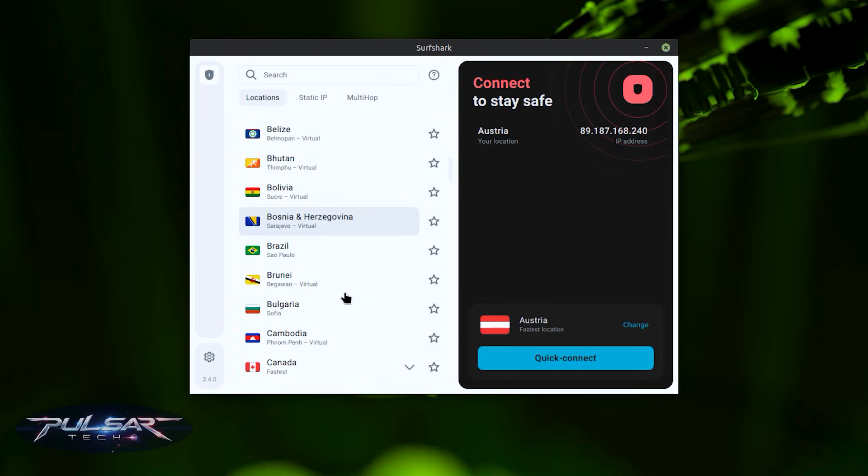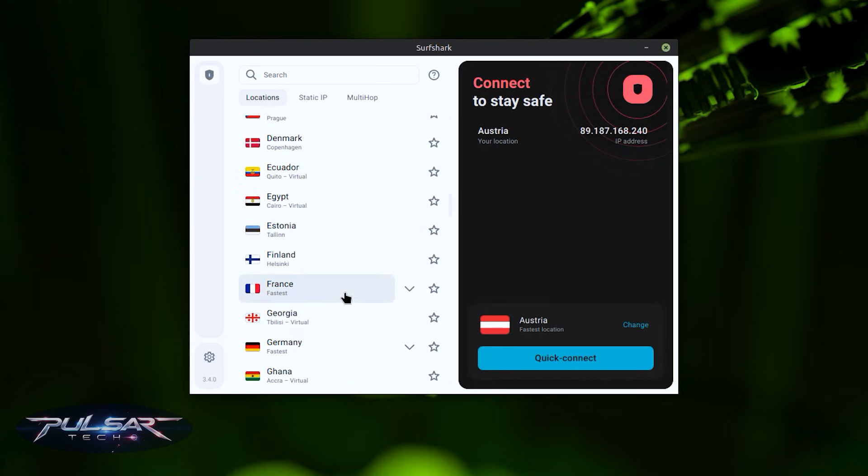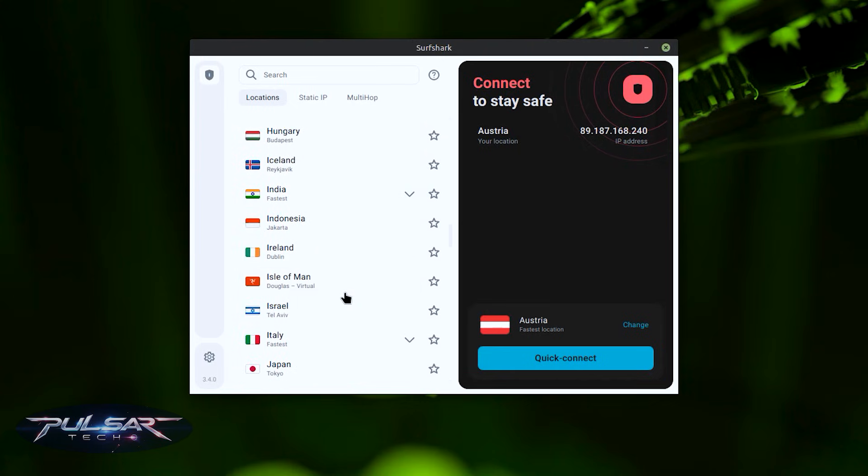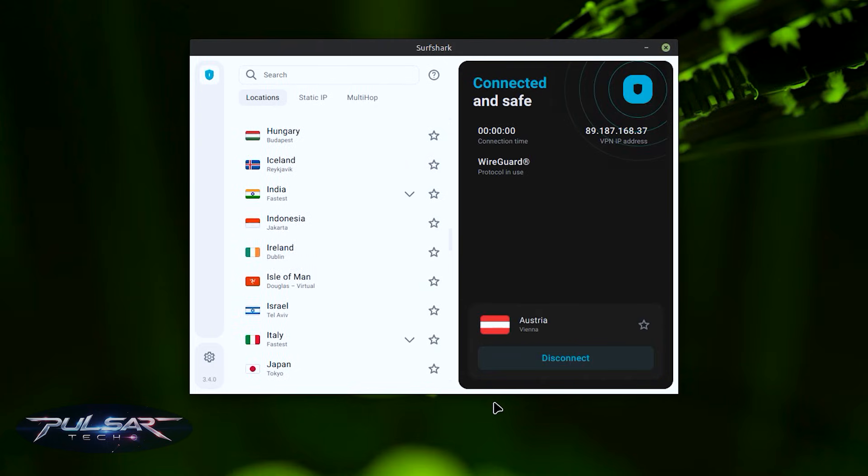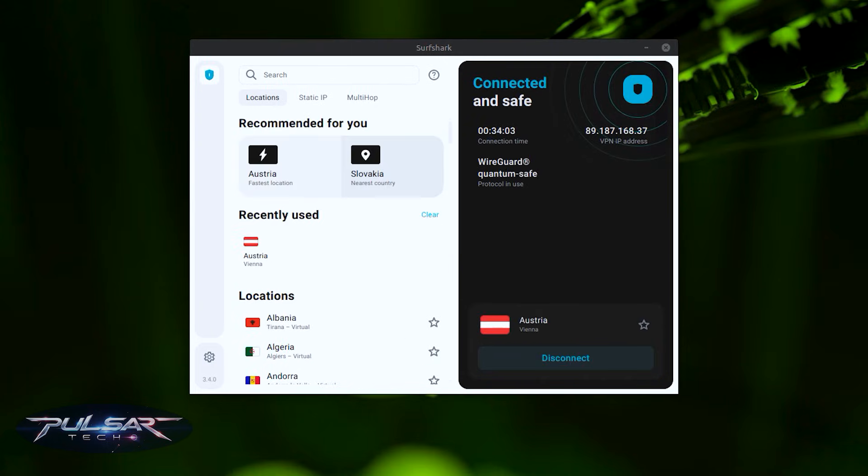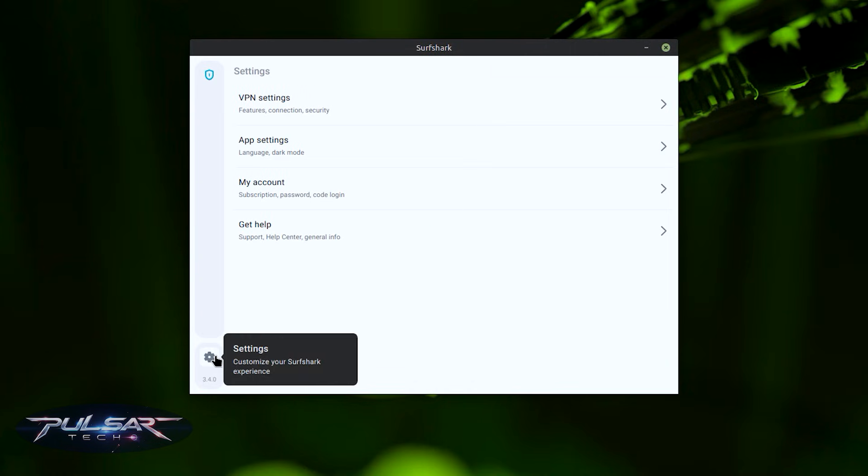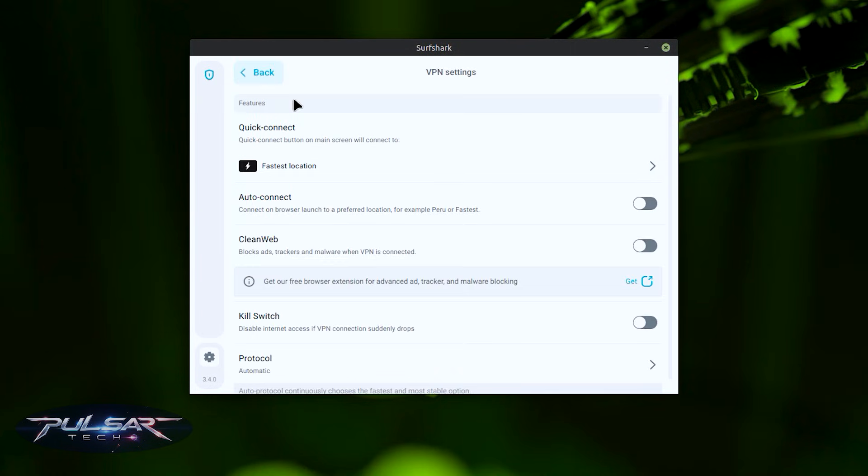Now choose your favorite location or the one closest to you and you can start using VPN right away. If you want Surfshark VPN to start on each startup, simply go to the settings. Go to VPN settings and activate auto-connect.